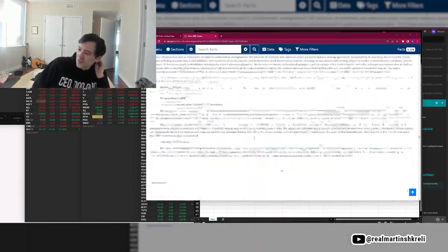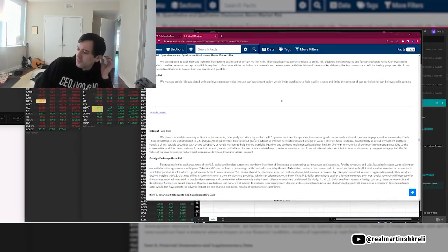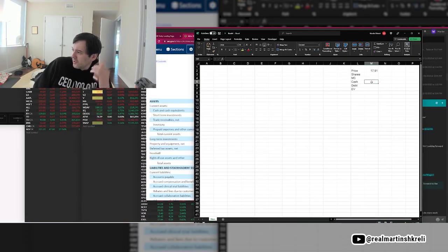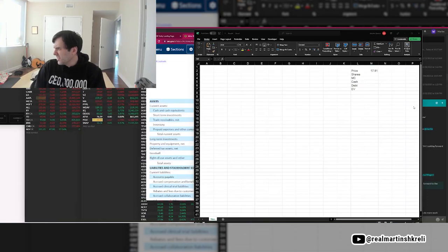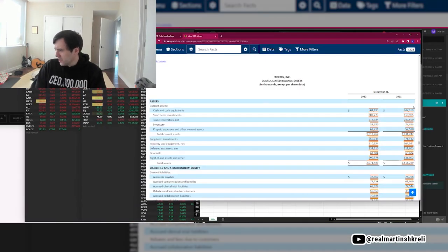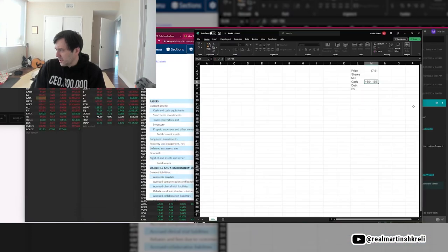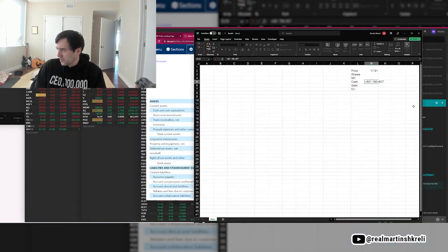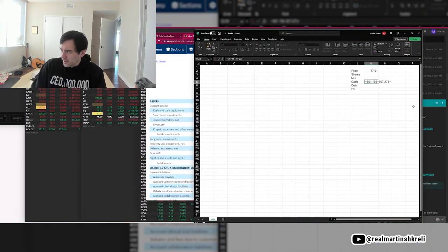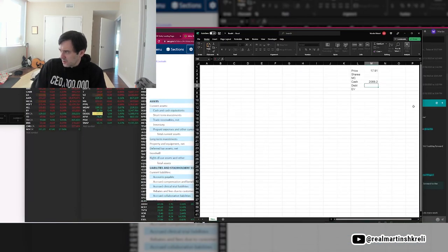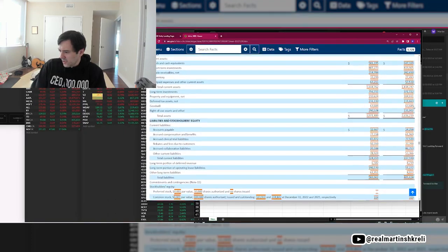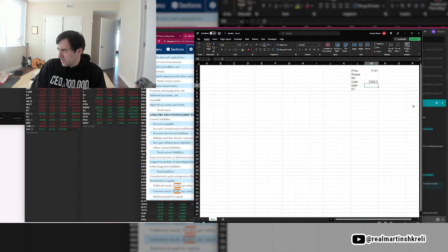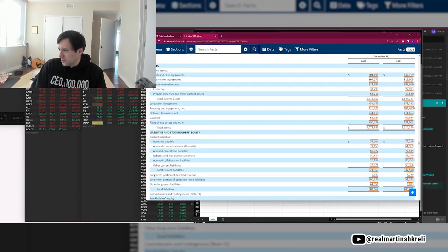So Exelixis, the story here is basically have one product and it's going to go generic soon. How they're going to get out of that, I don't know. Usually companies have a hard time doing that because you have one hit product and it's just hard to find a second one. In biotech, especially. Some companies can make that transition, but most can't because it's not easy to just find great new products. They don't just grow on trees. They do seem to have a significant balance sheet here.